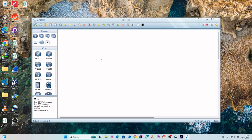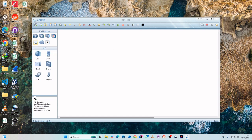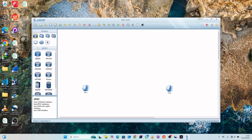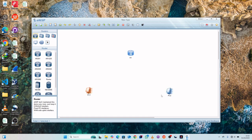Within our workspace, we will drag our components. We'll start by dragging our PCs — we need two PCs for this practical. Then we'll have one router, so let's come here and select one router. Once we are done, let's proceed and connect each PC with the router.